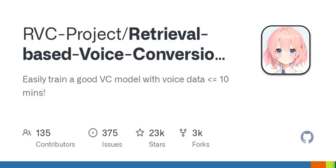Introduction. This repository has the following features: Top 1 retrieval to replace input source features with training set features to prevent timbre leakage. Fast training, even on relatively poor graphics cards. Good results with minimal training data — recommended to collect at least 10 minutes of low noise speech data. Model fusion to change timbre using the CKPT merge option in the Checkpoint Handling tab. Easy to use web interface. Can use the UVR5 model to quickly separate vocals and accompaniment.